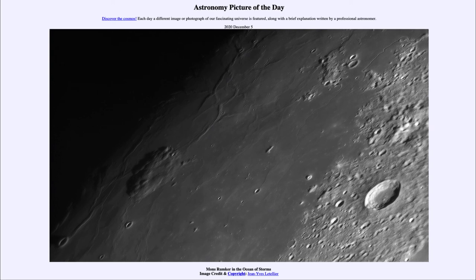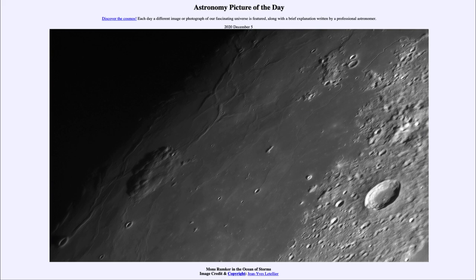So it will be interesting to see what we learn over the coming months and years from the samples brought back by Chang'e 5. That was our picture of the day for December the 5th of 2020, titled Mons Rumker in the Ocean of Storms. We'll be back again tomorrow for the next picture, previewed to be a close-up of a stellar nursery. Until then, have a great day everyone, and I will see you in class.